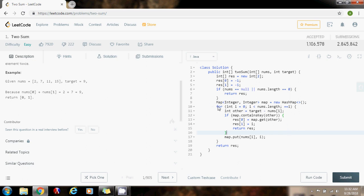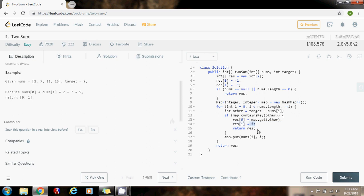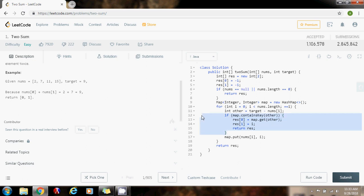As you can see, I utilize a hash map. I go through the array from left to right. Whenever I see a number, I check if I have seen the other number that I need so that they add up to the target. If I have seen it, I just get the index of the other number and the index of this number, and I return what I was looking for, which is those two indices. If I haven't seen the other number I need, I just put it in the map to check in the future.